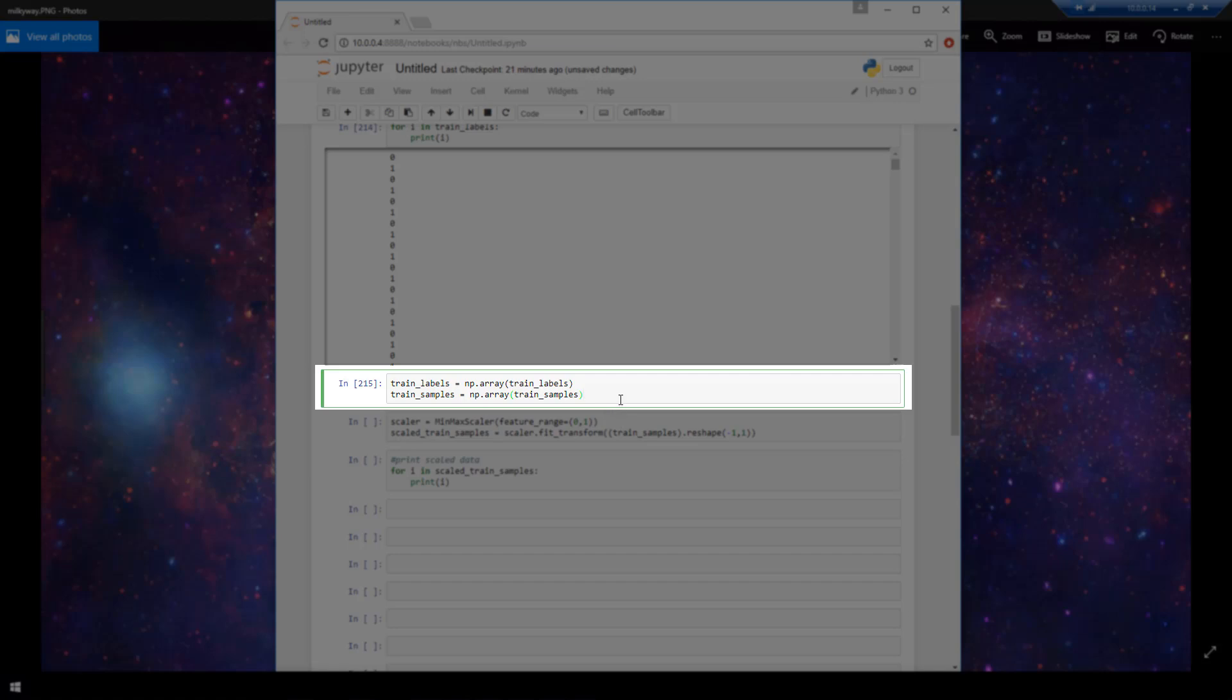So at this point, we have our raw data. And in this form, we can actually give Keras these samples and labels just the way they are. Keras will accept them because they are in the format of numpy arrays that Keras is expecting.